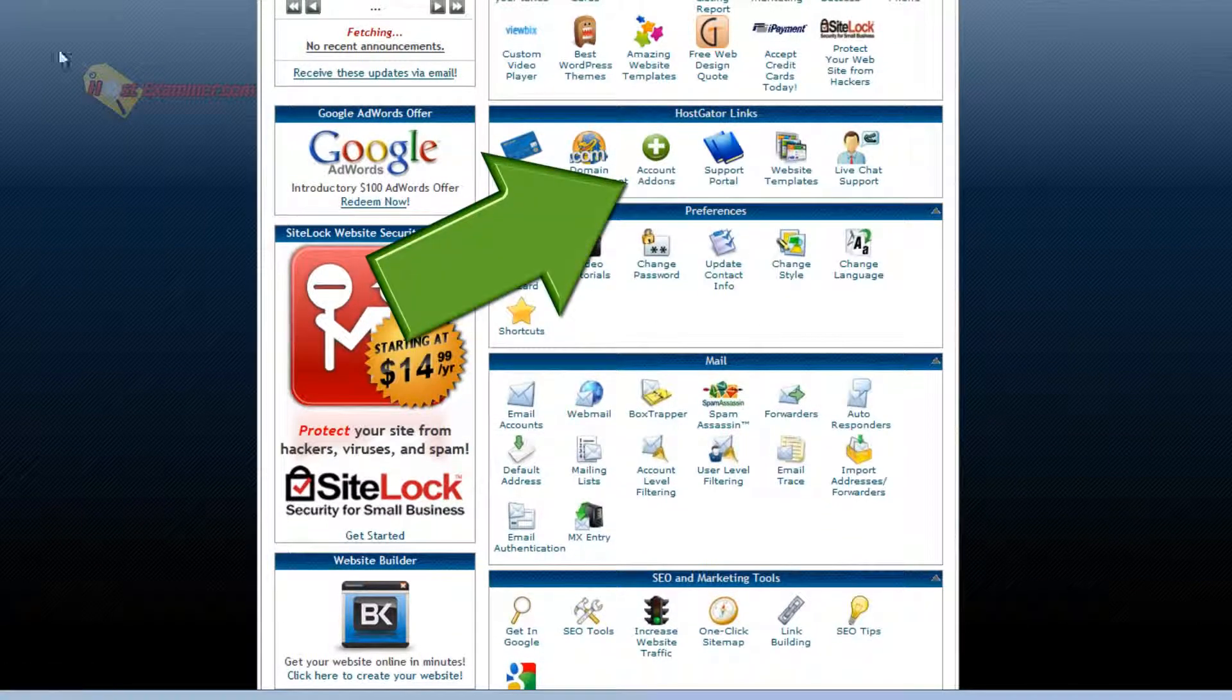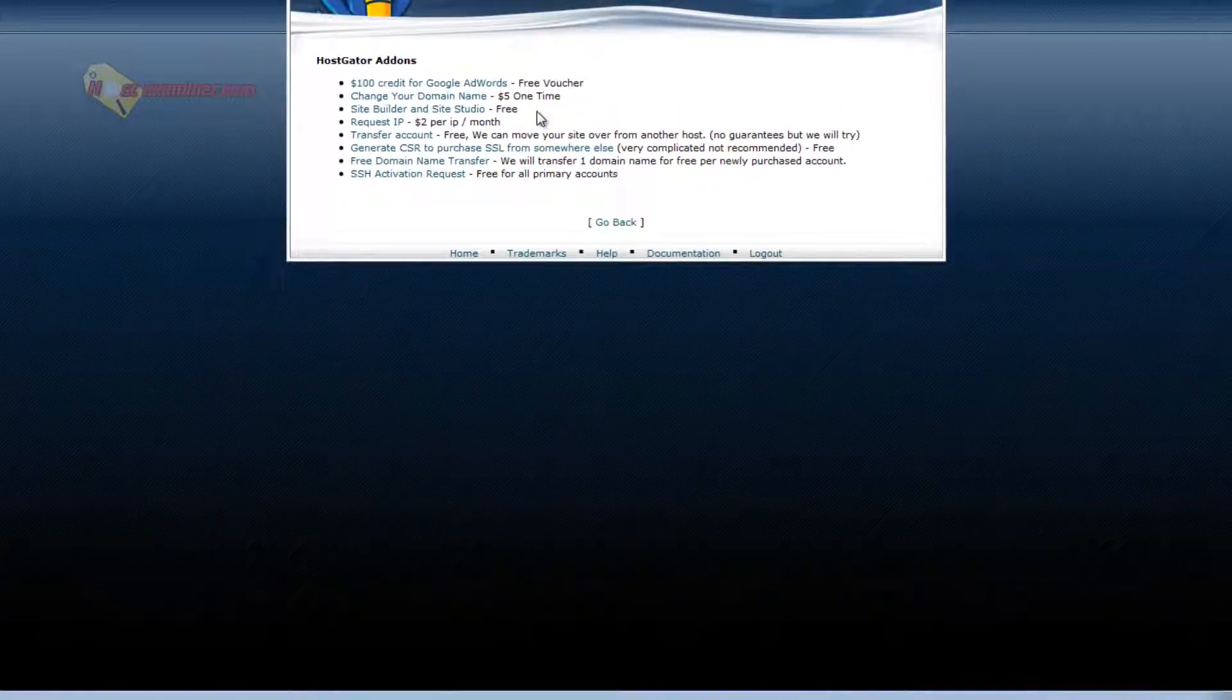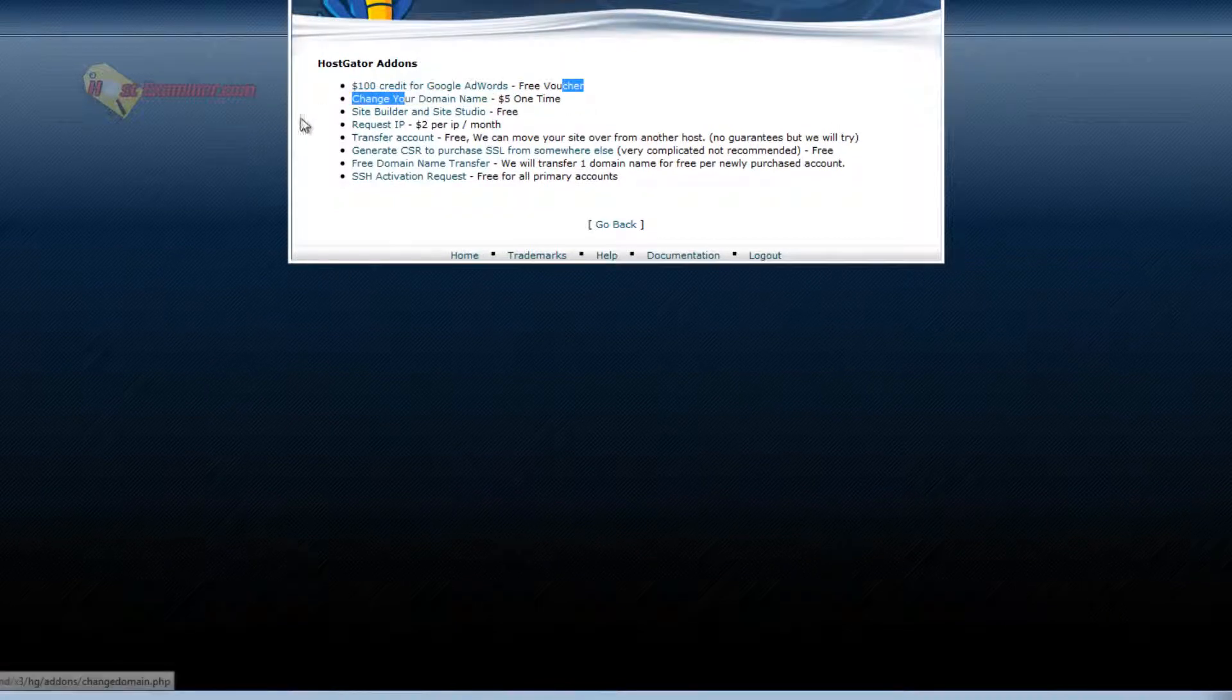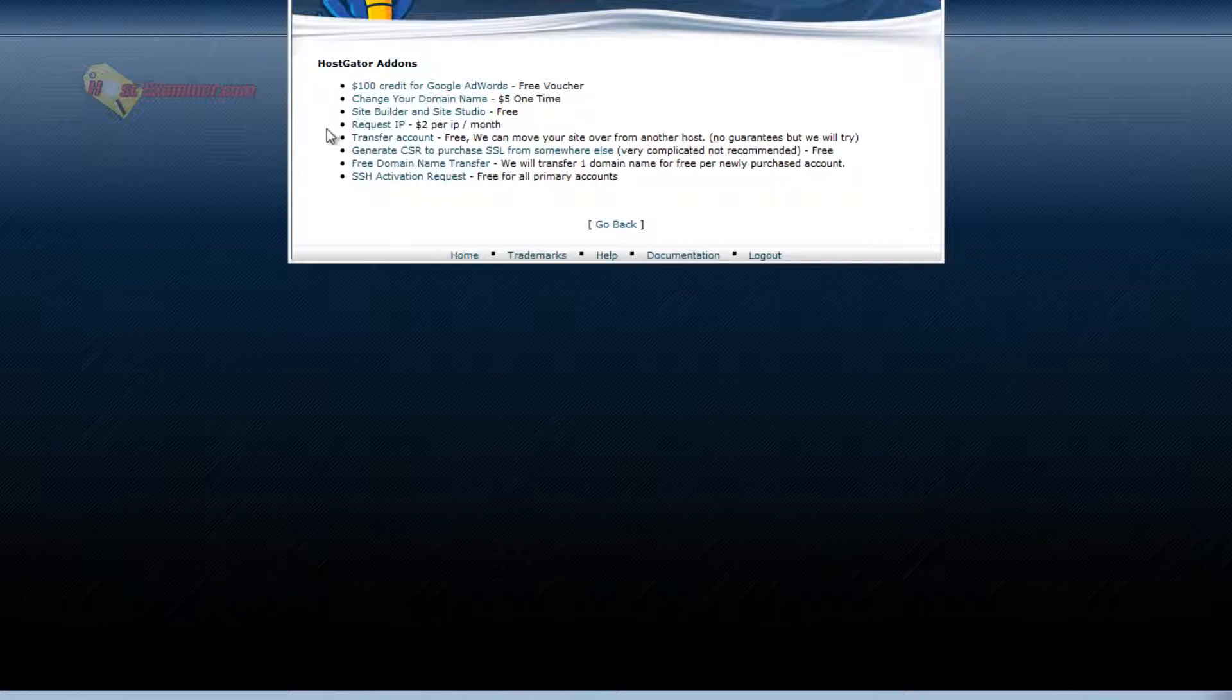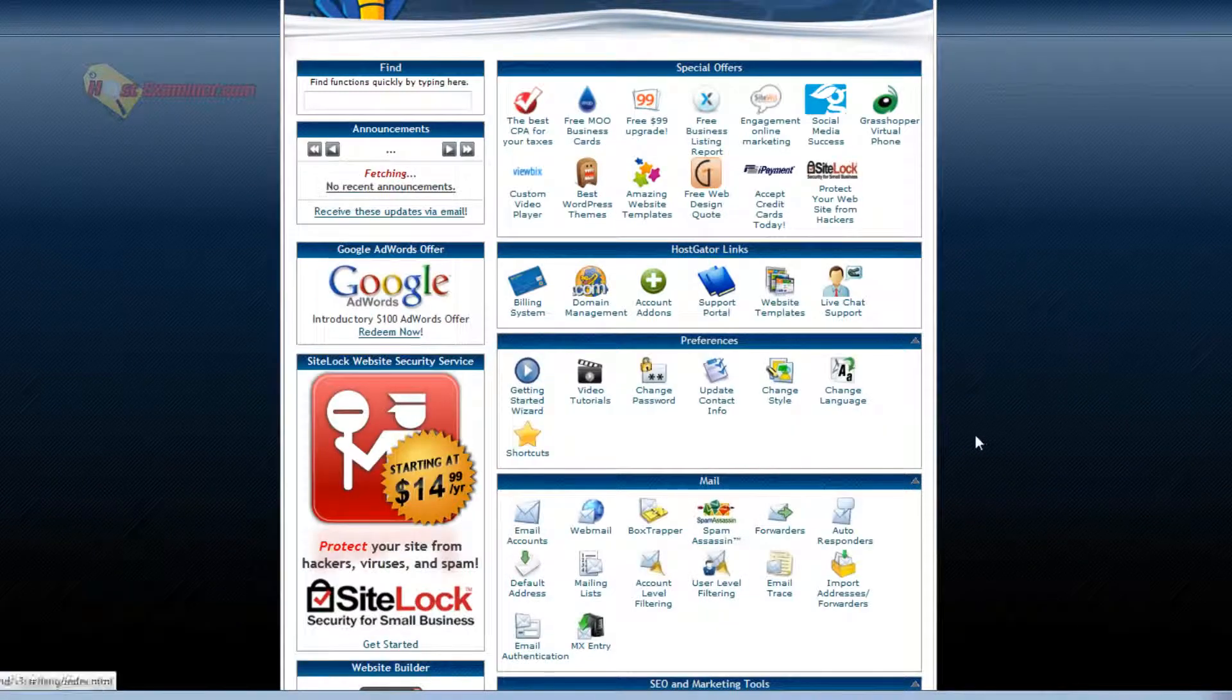Then there's account add-ons if you want to purchase like a Google AdWords credit. Request your own personal IP address. Dedicated IP address, $2 per month. Transfer your account to another host, etc. Let's go back.